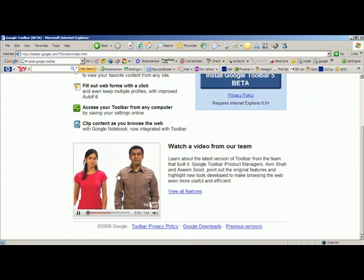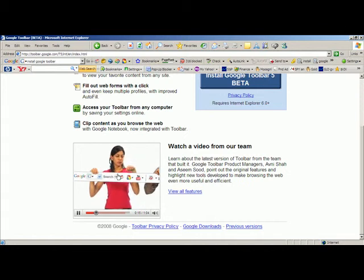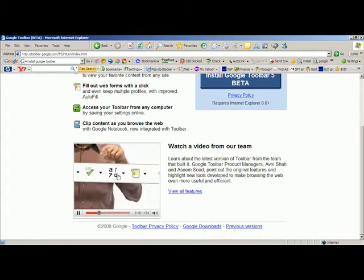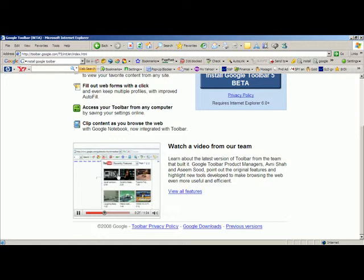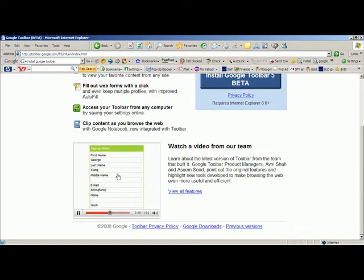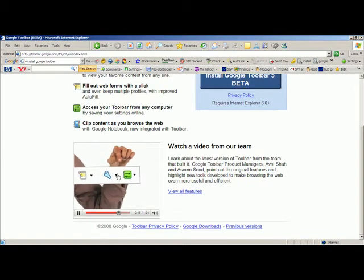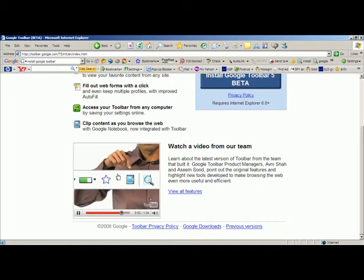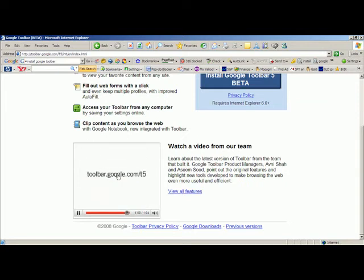The video features Google toolbar product managers Avni and Asim introducing the latest version. It highlights features including search, news, pop-up blocker, page rank, bookmarks, spellcheck, and translate. You can now add favorite gadgets right to the toolbar, like a YouTube gadget or a weather gadget. With Autofill, you can fill out a form in a single click and keep multiple profiles. You can save toolbar settings online and sign in from any computer to access your bookmarks and custom buttons. The toolbar is available at toolbar.google.com/t5.